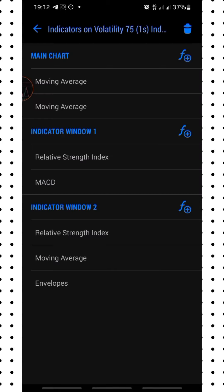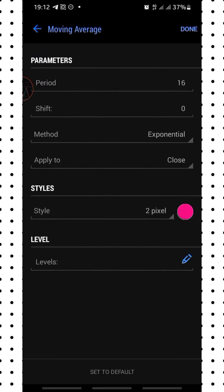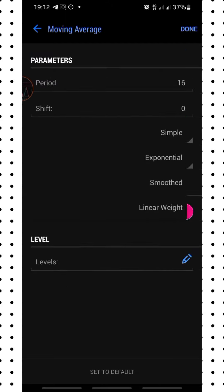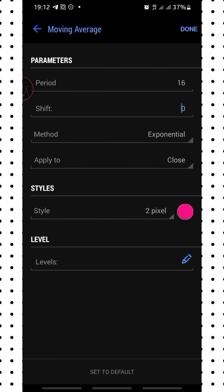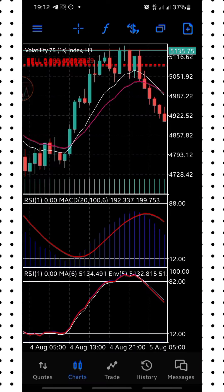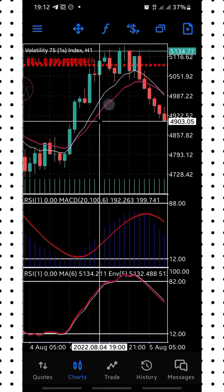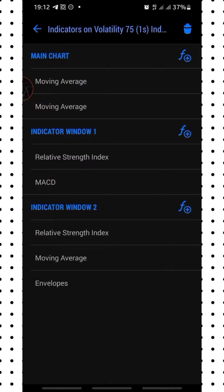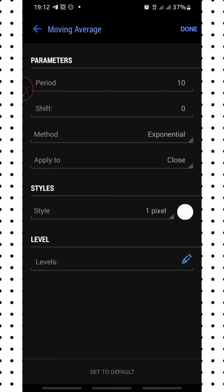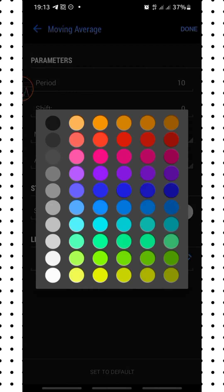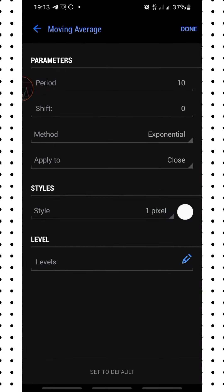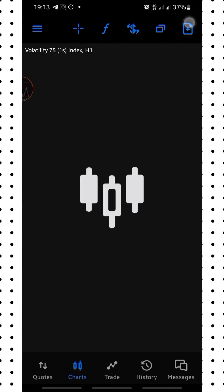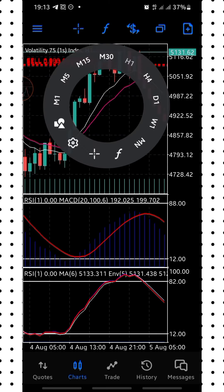For the first moving average: period is 16, shift is 0, method is Exponential, apply to close, line width is 2 pixels, color is red — click Done and apply this red moving average to your chart. The second moving average is a white one: period is 10, shift is 0, method is Exponential, apply to close, pixel width is 1, color is white. If you have a black background, use a black color instead.